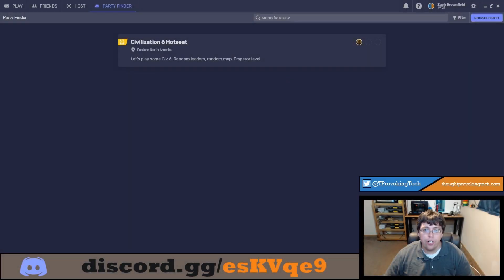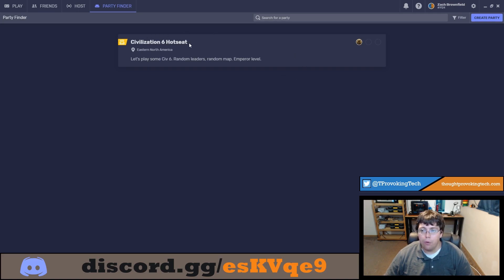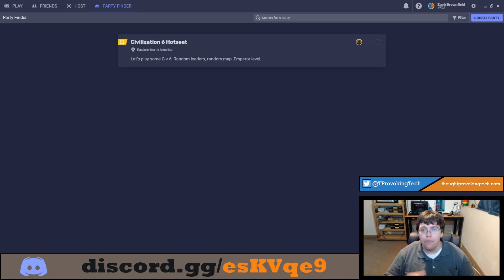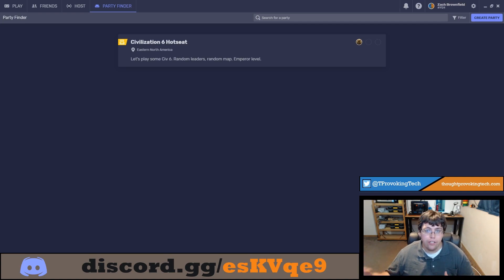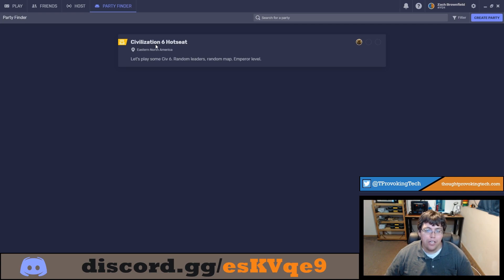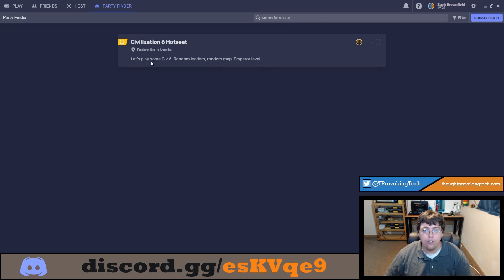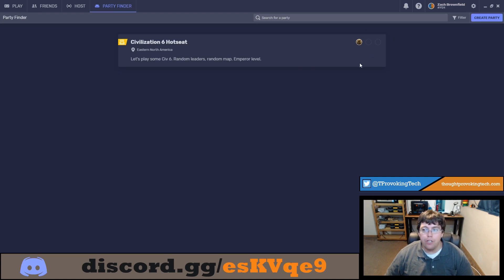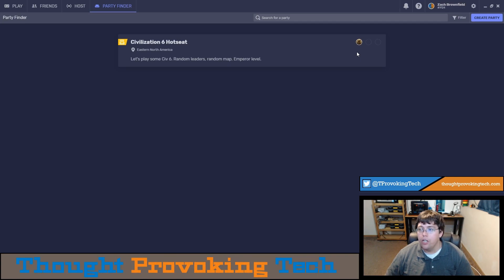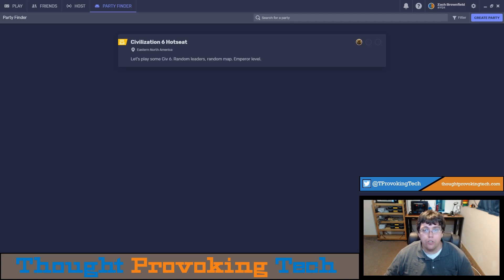As you can see here there is a Civ 6 party we can now join. You can see the title of the party which gives you a brief idea of what the party is and what game is going to be played. You can see where the party is located, in eastern North America. Since I'm pretty much in the center of the US I should have a pretty good experience connecting to this host especially since we're going to be playing Civ 6 which is probably one of the most latency immune games out there. You can also see that the host provided some additional details utilizing the built-in description. Moving over to the far right there are a couple more bits of information. The open dots indicate how many maximum people can connect to this party. You can see there is a maximum of three people in this party with one currently in the party which of course is the host.